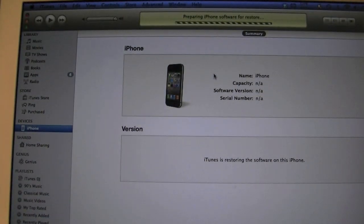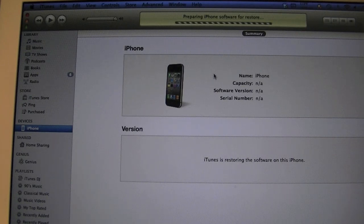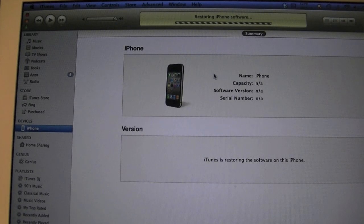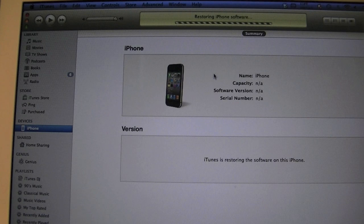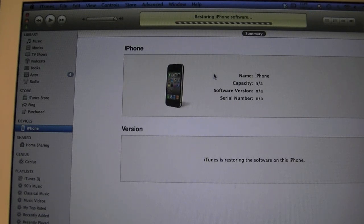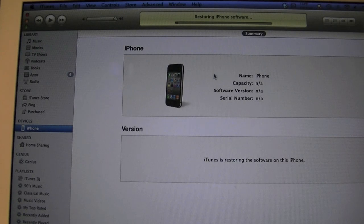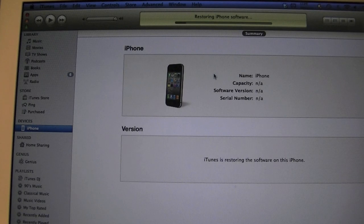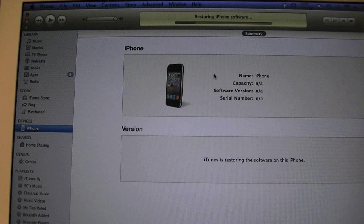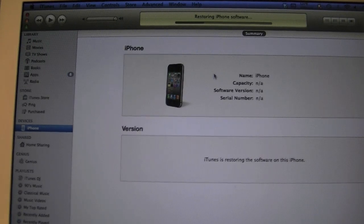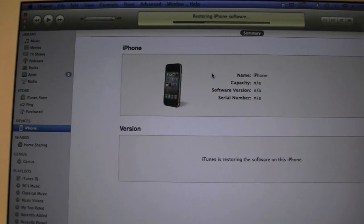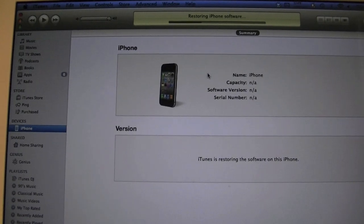Alright so as you can see. If you can see that. As you can see on the top it says preparing iPhone software restore. Alright so I'm going to go ahead and pause the video now. And I'll come back when it's done restoring to show you.